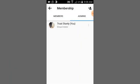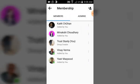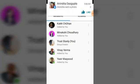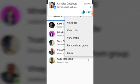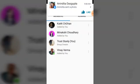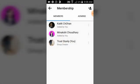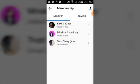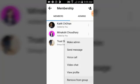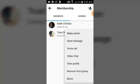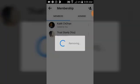Now I'm going to go ahead and remove every other person from the group, and then remove myself also. Click on the option 'Remove from Group' for each member. I've now ended up removing everybody from the group.